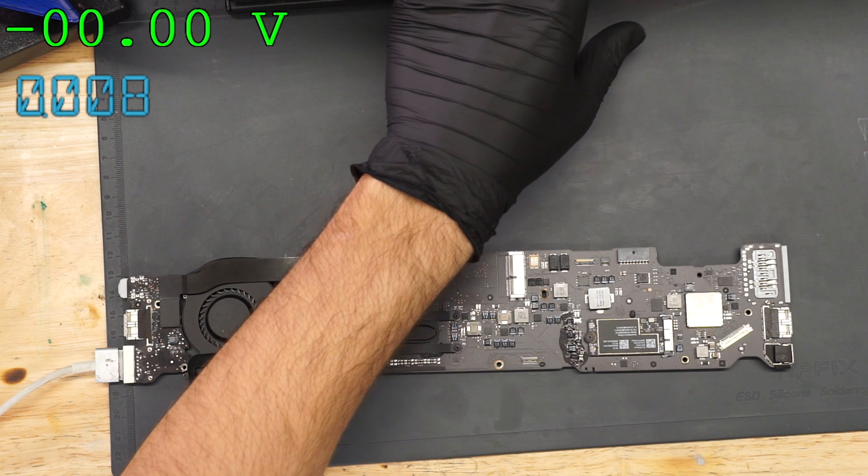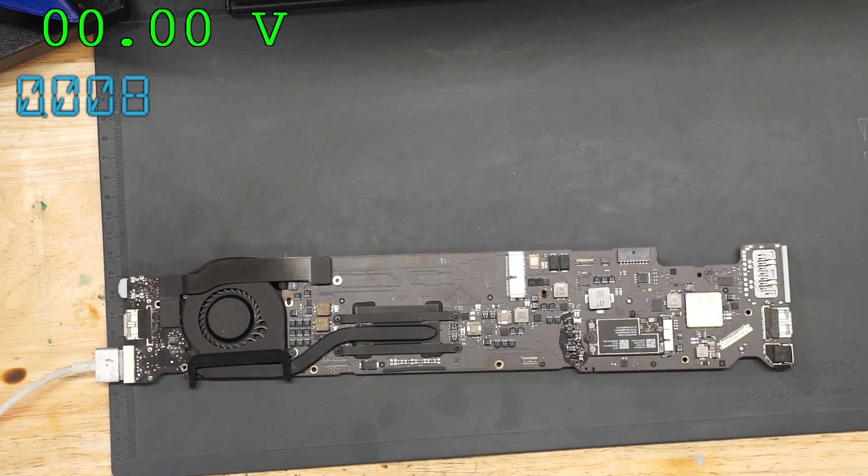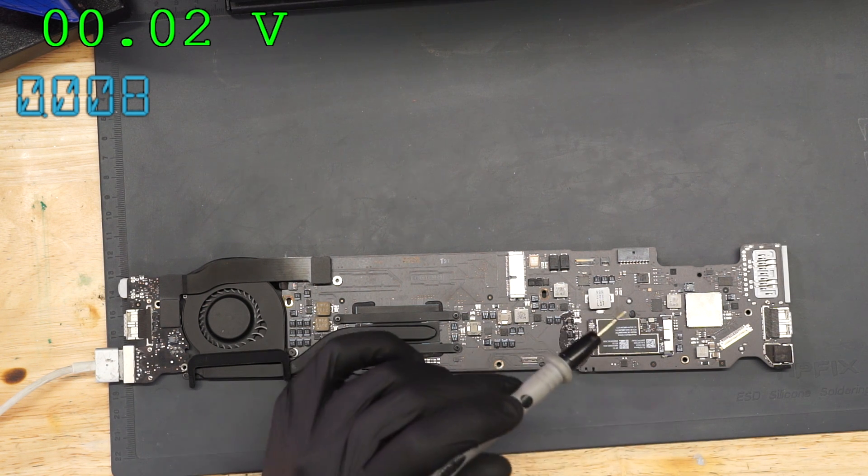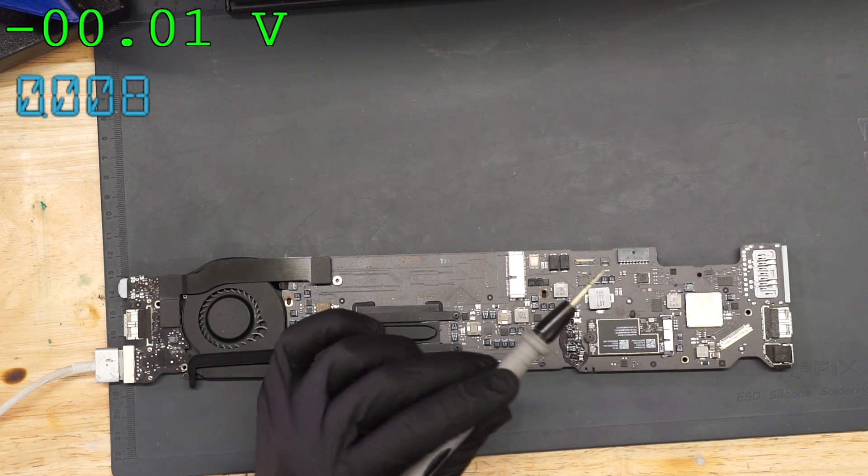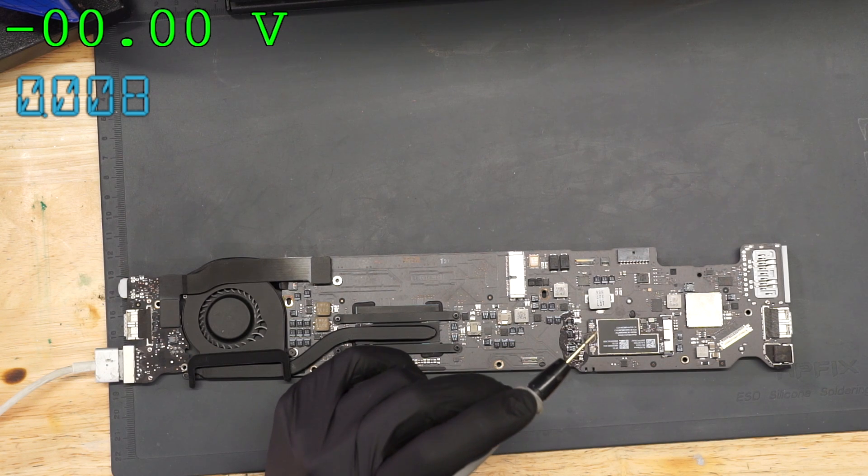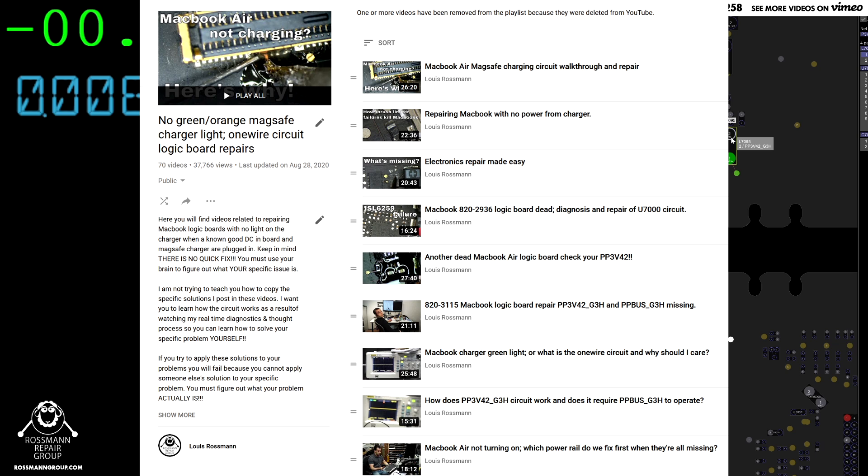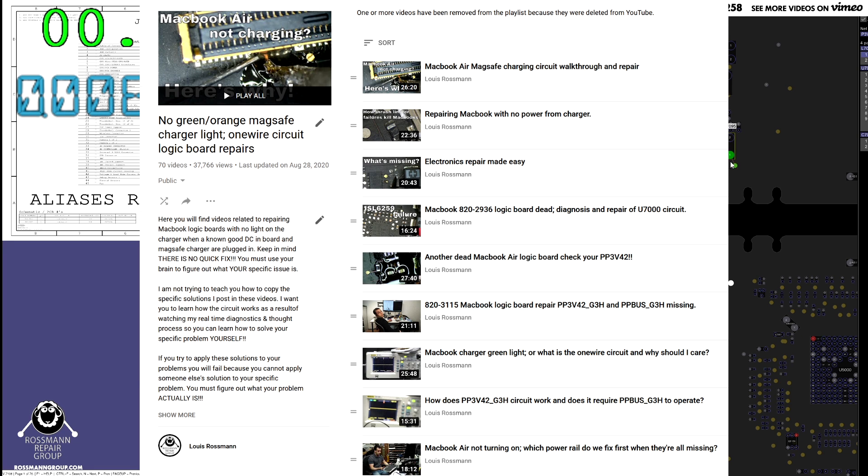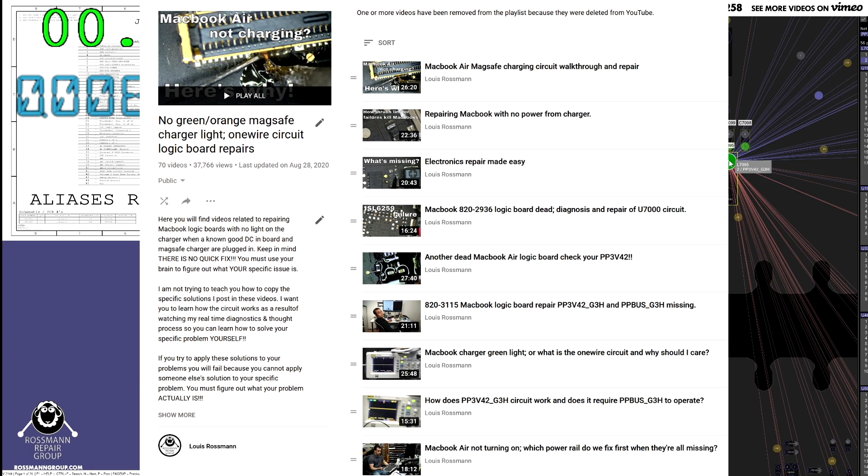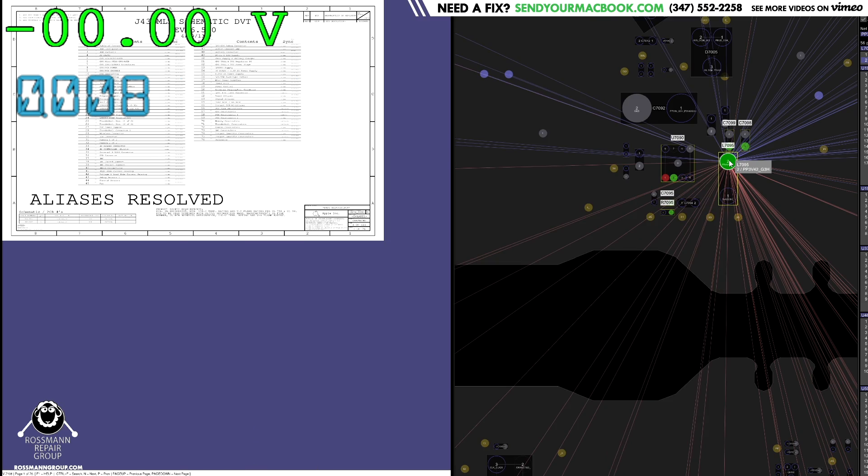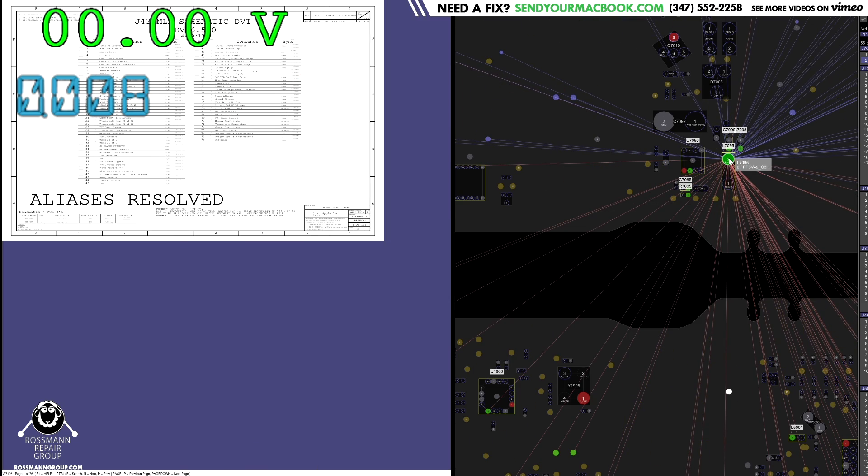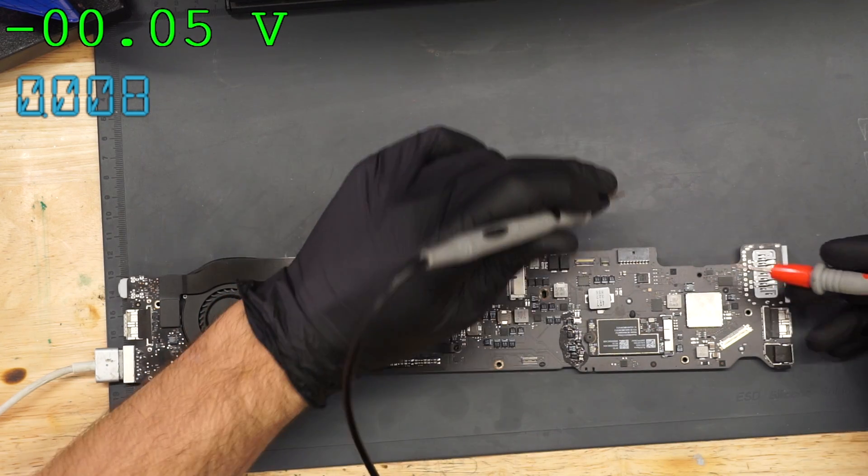So first thing I'm going to do is measure PP342_G3_HOP because that's required to get a green light. We don't have a green light. If you don't know why that is, watch any one of my millions of one-wire circuit videos where I've explained this concept a million times. So that's the inductor on which we'll see PP342_G3_HOP.